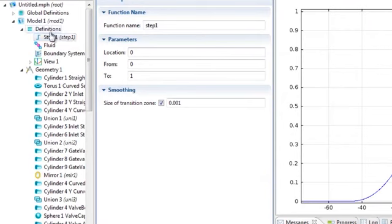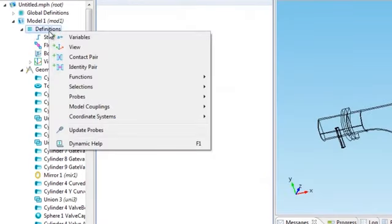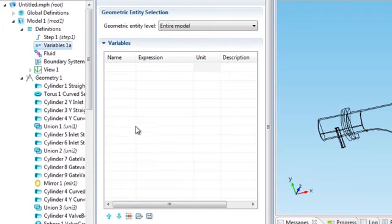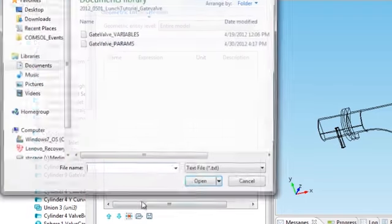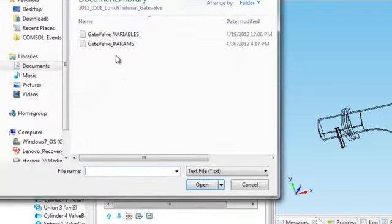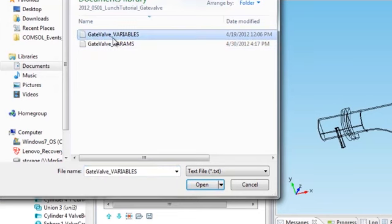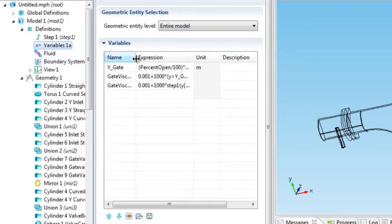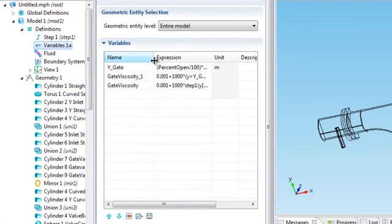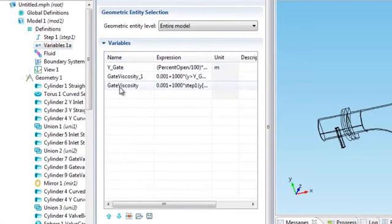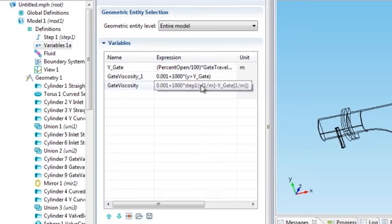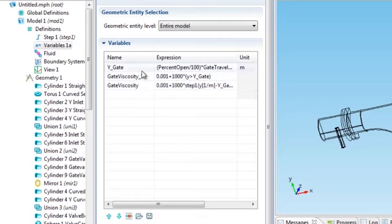Now let's use it. I'll go to Definitions, right-click and add a variable. I'm just going to read it in, so I'll choose GateValve_VARIABLES and open that. Now I've got my three functions. Here's Y_Gate and the one we're going to use, GateViscosity. I've got this step function being used, and Y_Gate is the current position of the bottom of the gate.